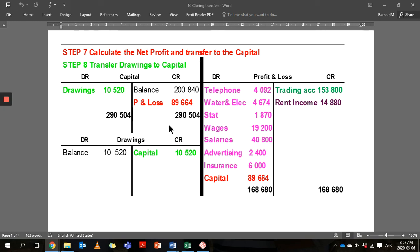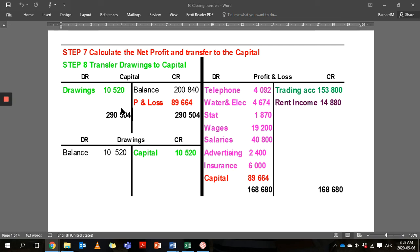The last step — step eight — is to transfer the drawings to capital. You then sit with your capital account where you calculate the new balance. Those are the eight steps involved in doing closing transfers.